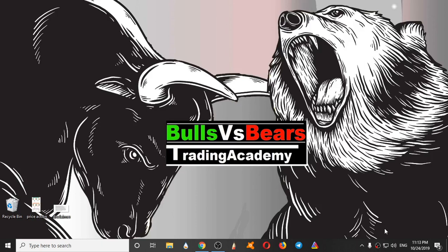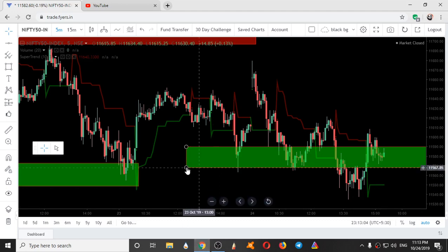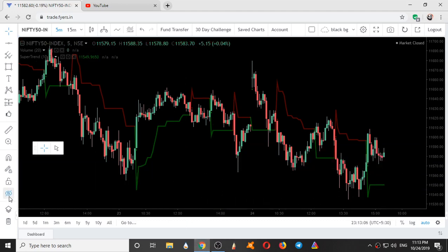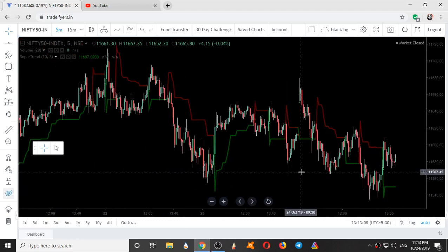Hello viewers, welcome to Bulls vs. Peers Trading Academy. In this video, we will see Supertrend. So, what is Supertrend?